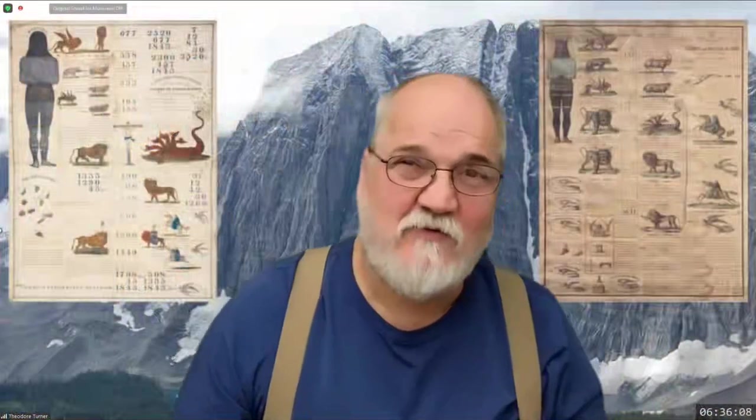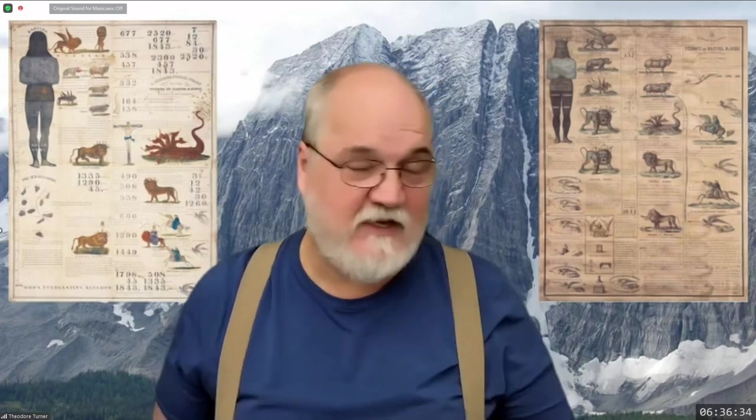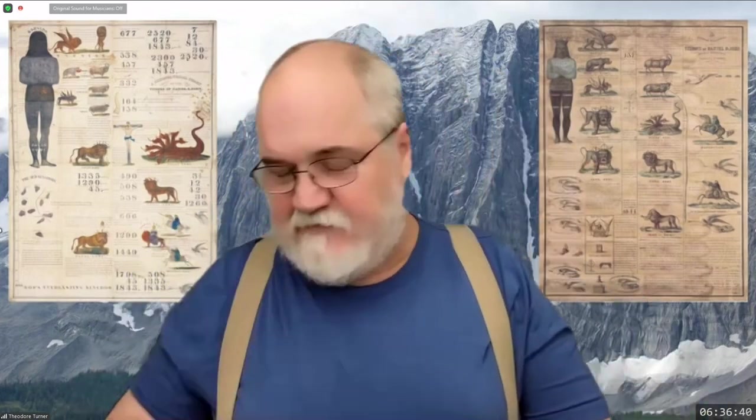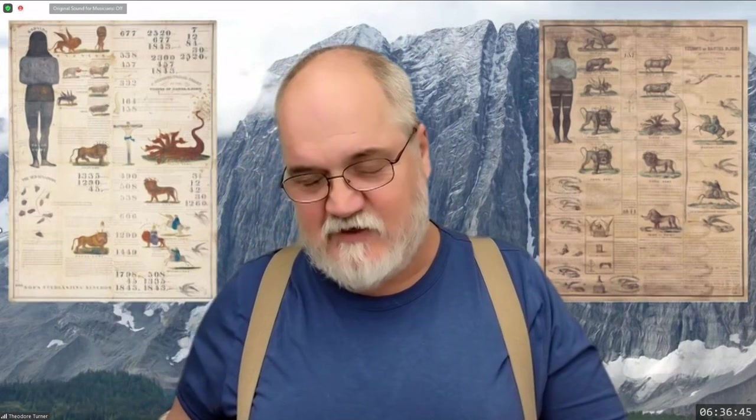Good morning everyone. Welcome to this morning's study. We're going to continue our study on Daniel chapter 11 by looking at this chronology of the civil wars, both in ancient Israel and in American history and how they're connected to our history. Before we begin, can you join me in a word? Dear Gracious Heavenly Father, we are so thankful that we can be here this morning to study your word together.